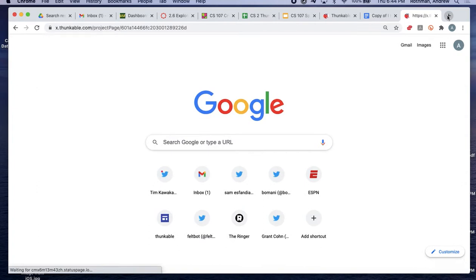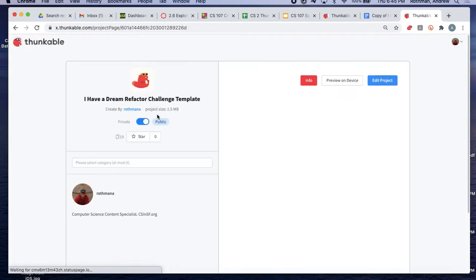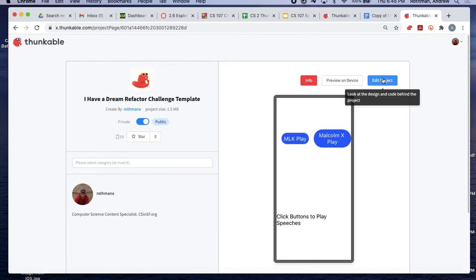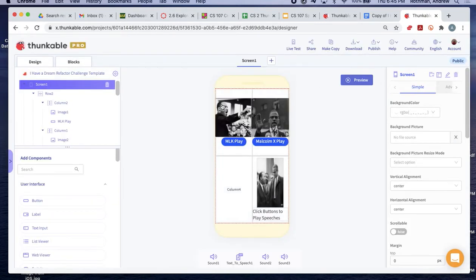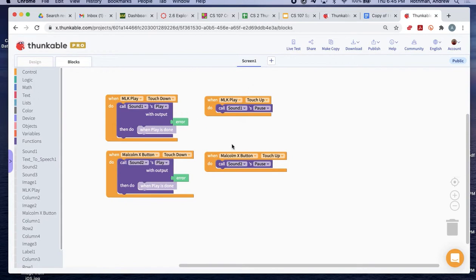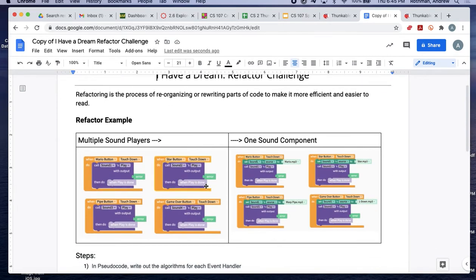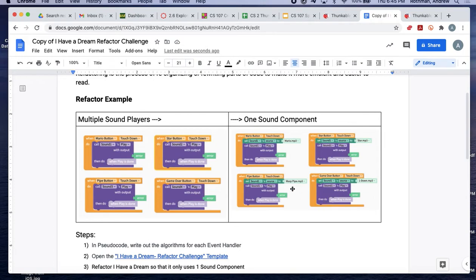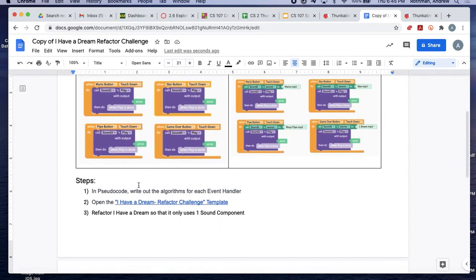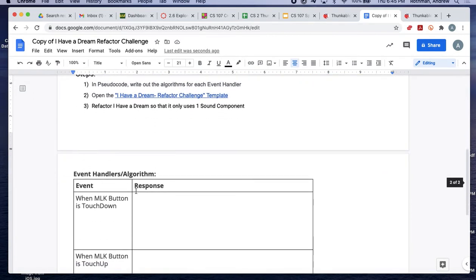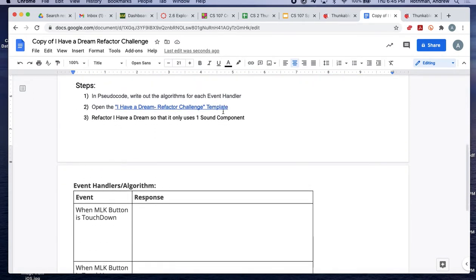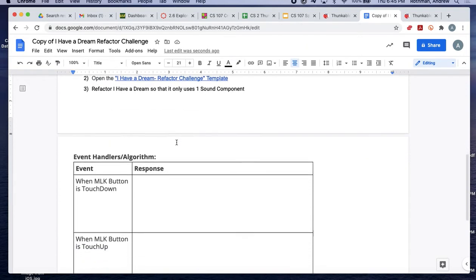I'm going to walk you through this. So we have the user interface here, and I want you to do some recoding. On the handout, there's an example of refactoring — it went from four sound players to one sound player plus extra code that changes the source. We're going to write out the pseudocode for each event handler, then open the template and refactor it so it uses just one sound component.